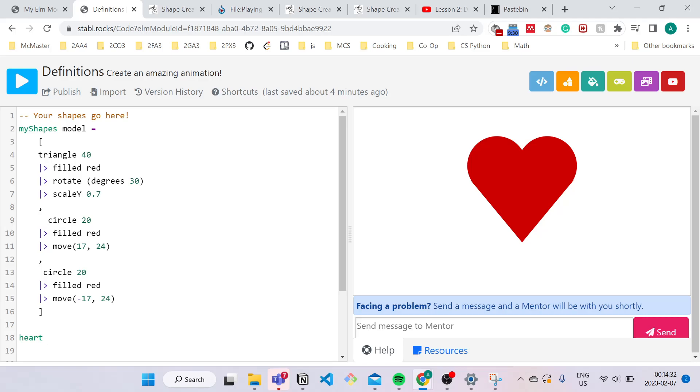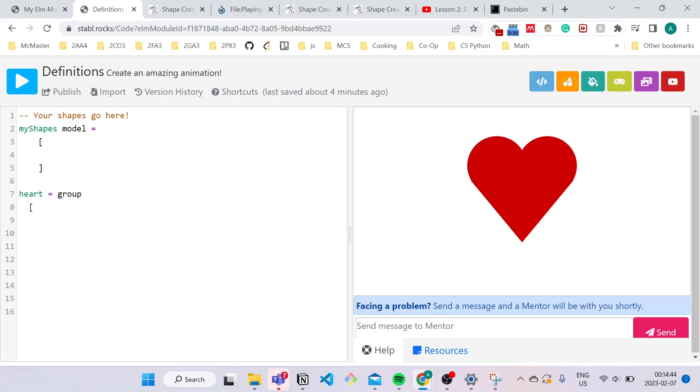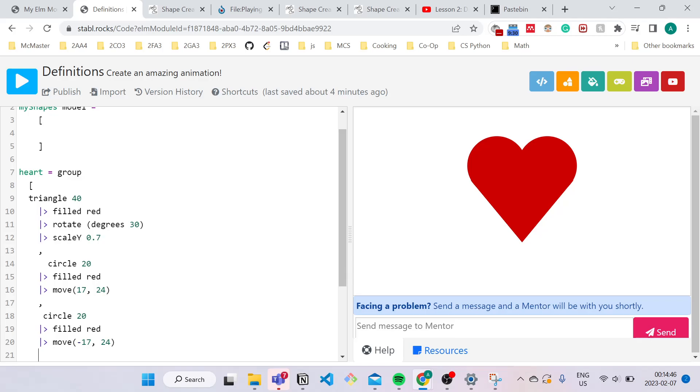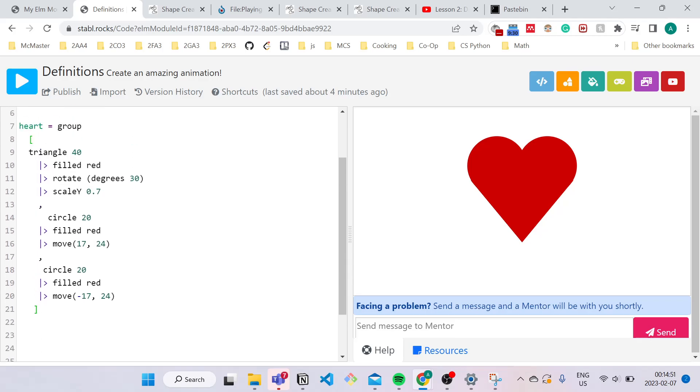Next, what I'm going to do is type the equal sign and type in group because we're grouping a bunch of code into a single title. So I'm just going to copy and paste this code for the triangle over here. And make sure to always have closing brackets for your definition.